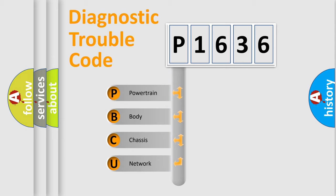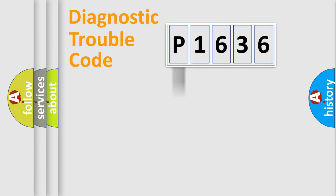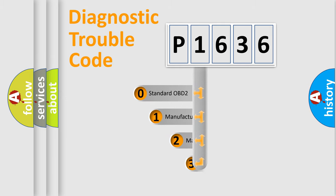We divide the electric system of automobiles into four basic units: Powertrain, body, chassis, and network. This distribution is defined in the first character code.